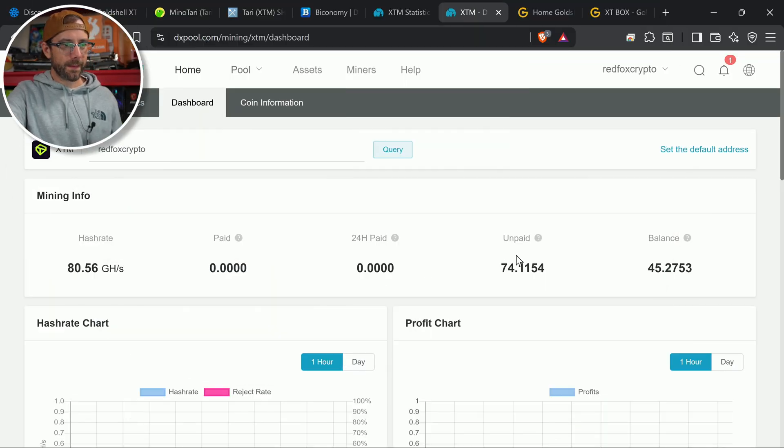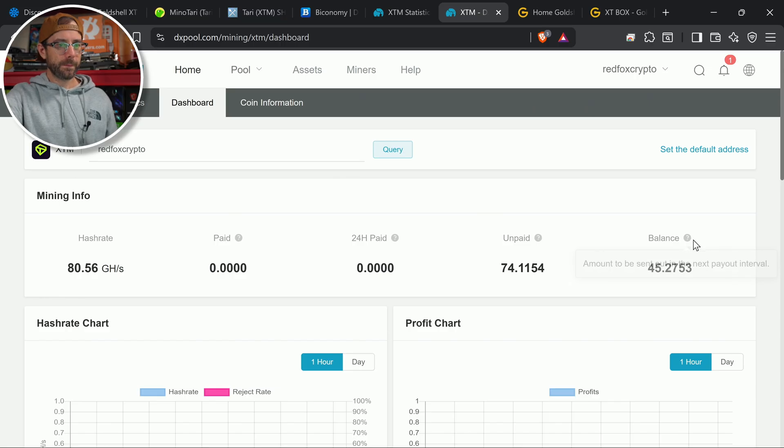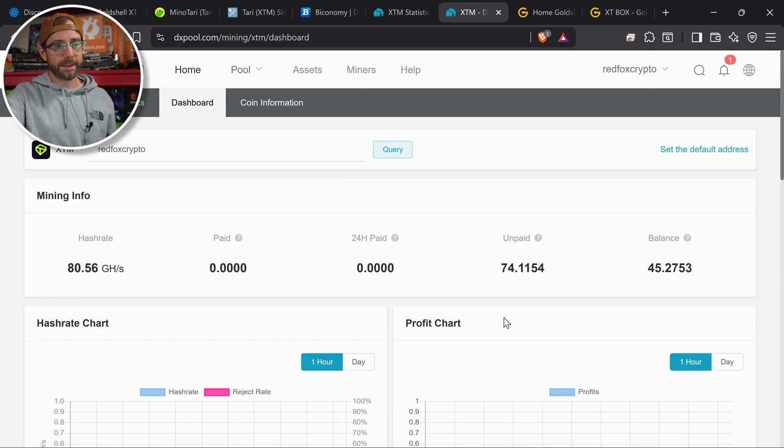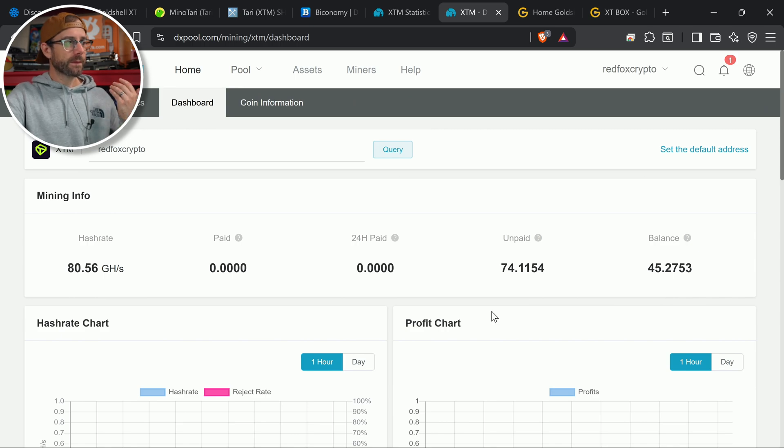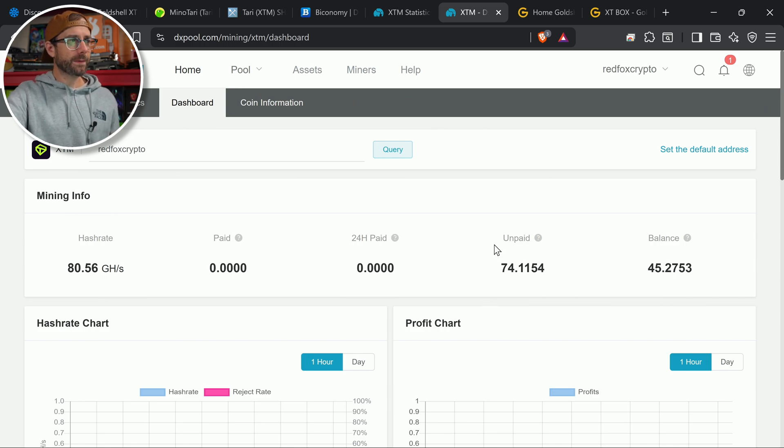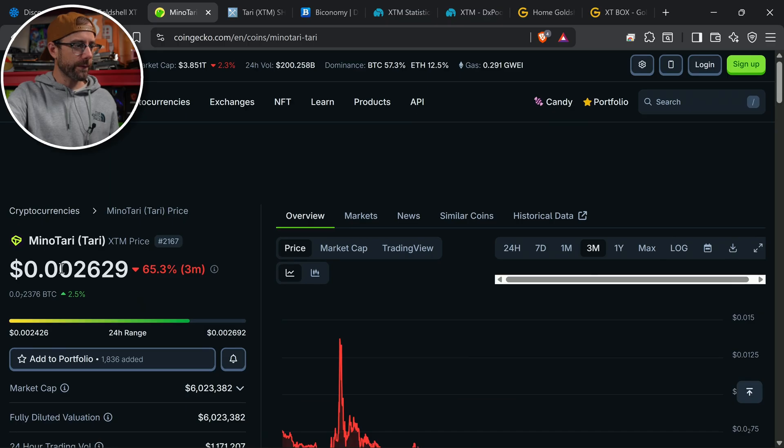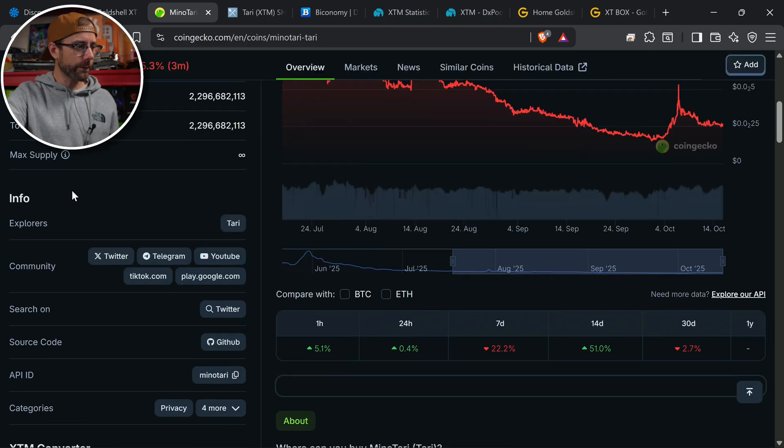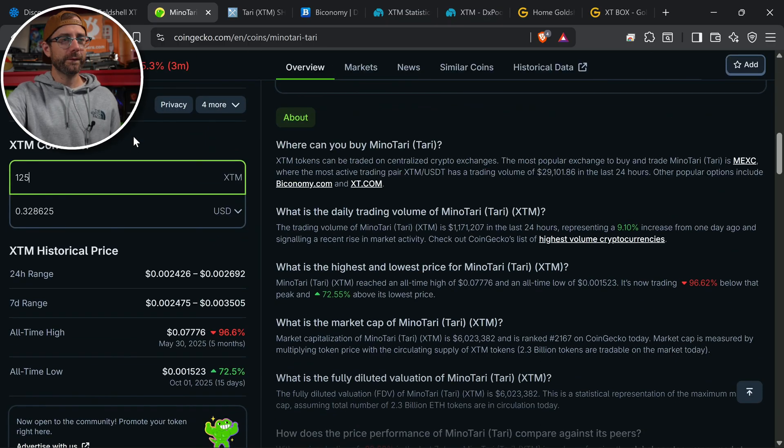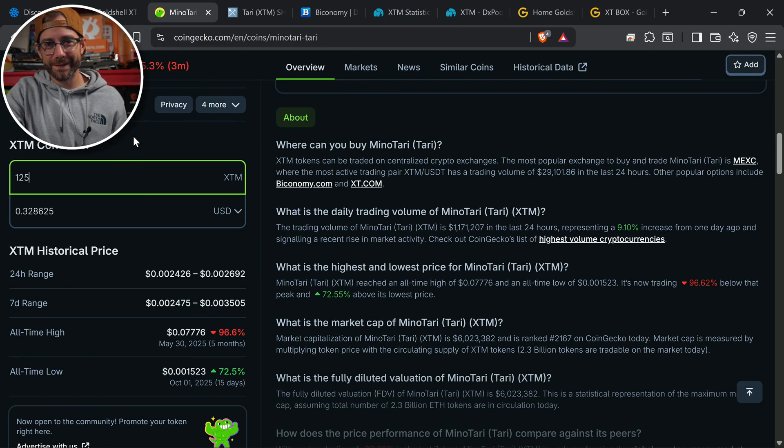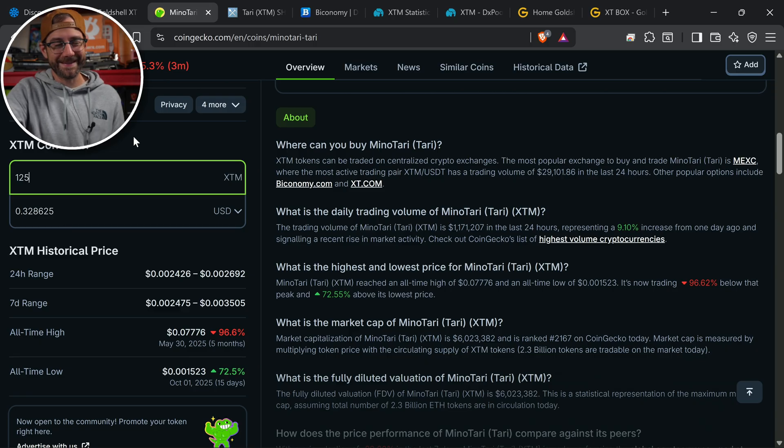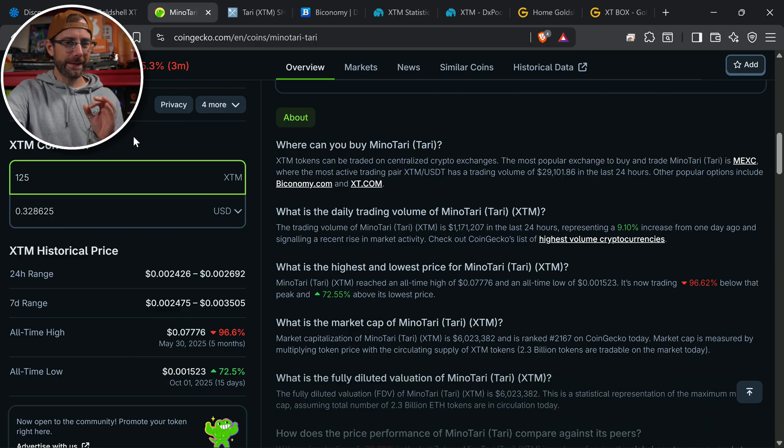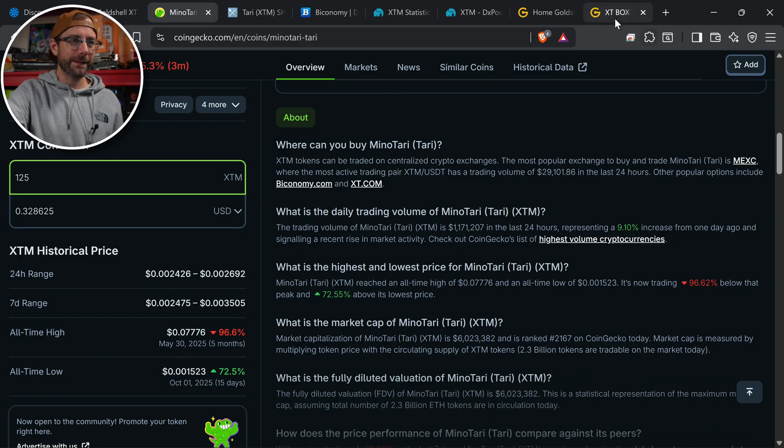But even in like the 10 minutes that this has been mining, it says that I have, I guess, between the both of those, what's that? We'll just say like 125 XTM. So actually curious, what's that worth right now? 125. Let's go put that down here. 125. 32 cents. I already made 32 cents in 10 minutes. That's kind of crazy. We're going to take a look at the profitability in a second. Hold on to your pants. It's wild.